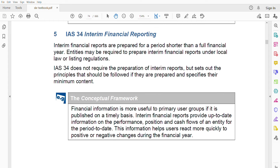Interim financial reports are prepared for a shorter period than a full financial year. Entities can prepare interim financial reports under local law or listing regulations. IAS 34 does not require the preparation of interim reports, but sets out the principles that should be followed if they are prepared, and specifies the minimum content. So the key thing to know is the content — not every company prepares interim reports, but if someone does, IAS 34 acts as a guiding force.